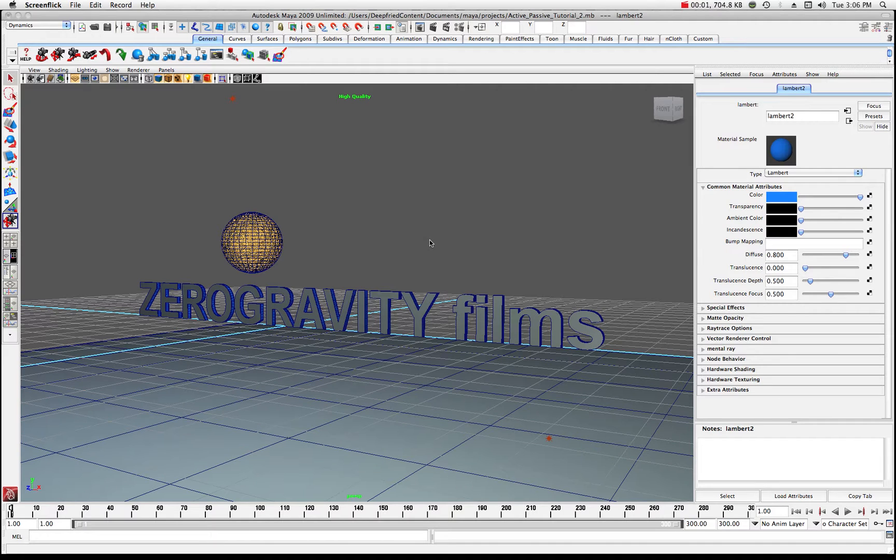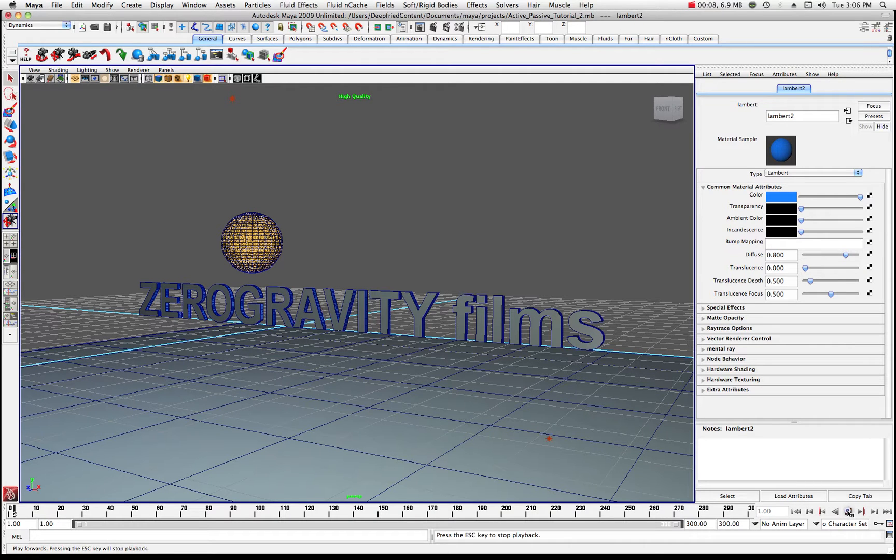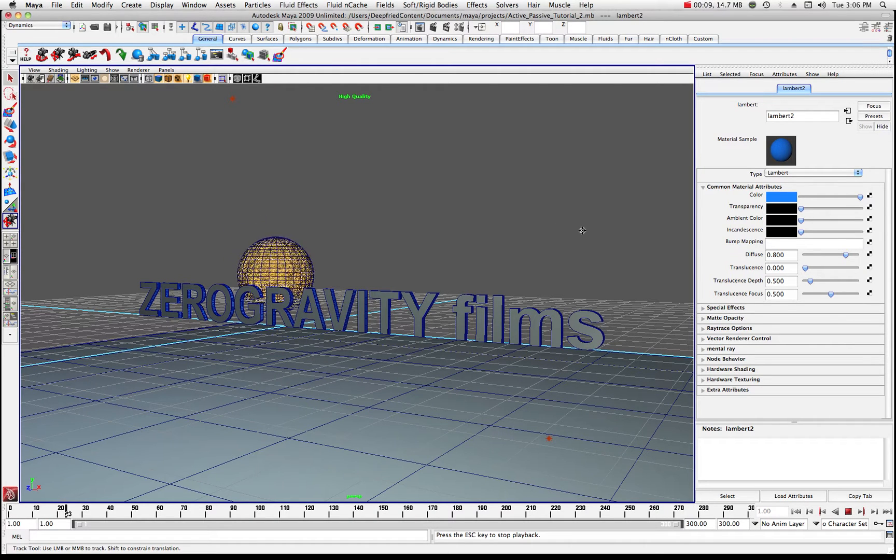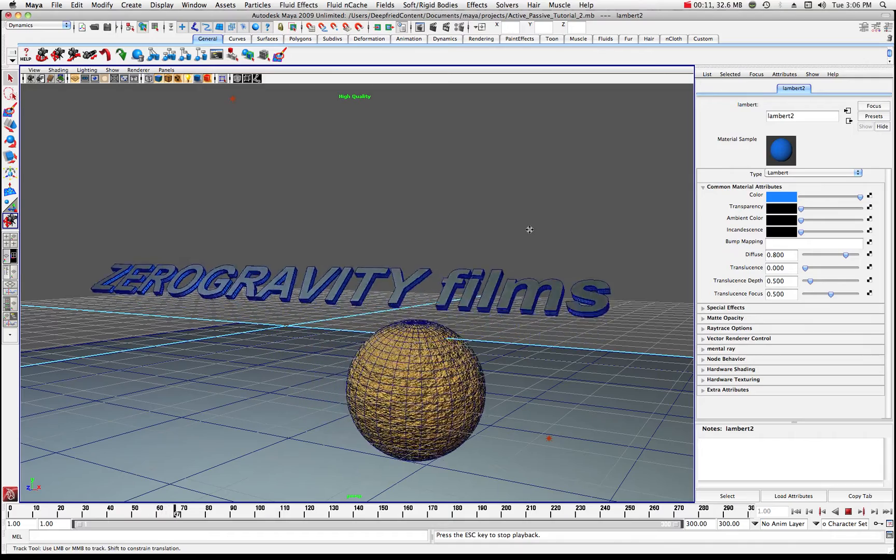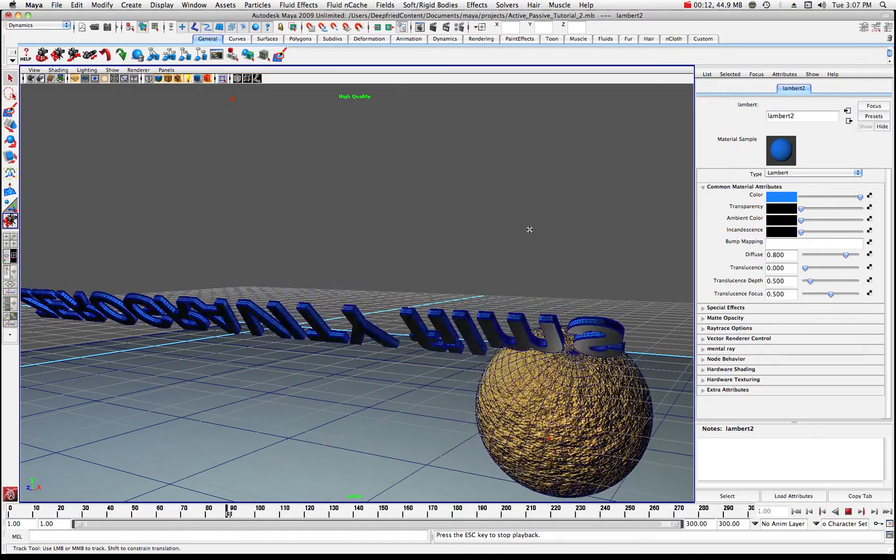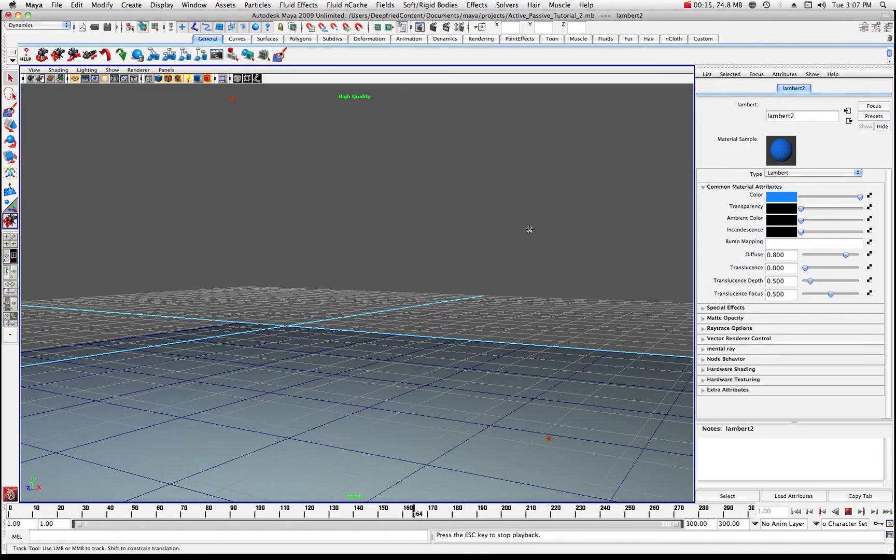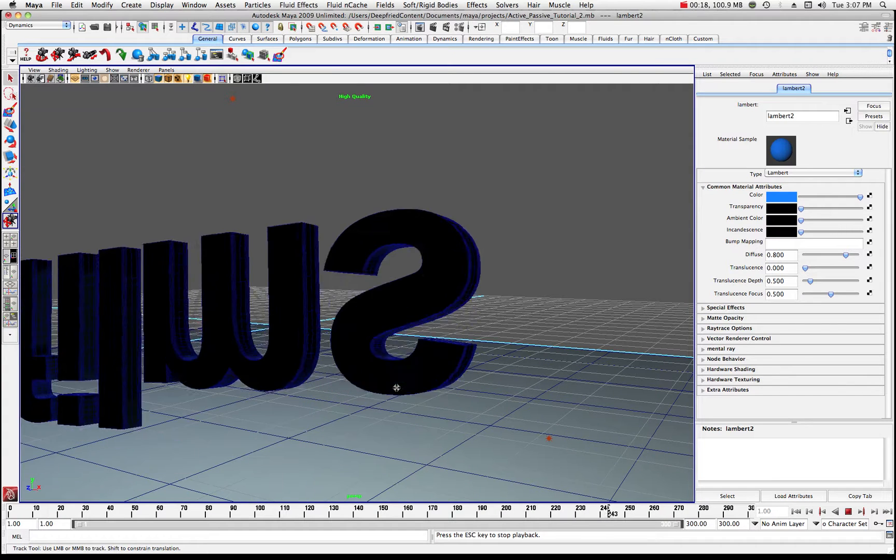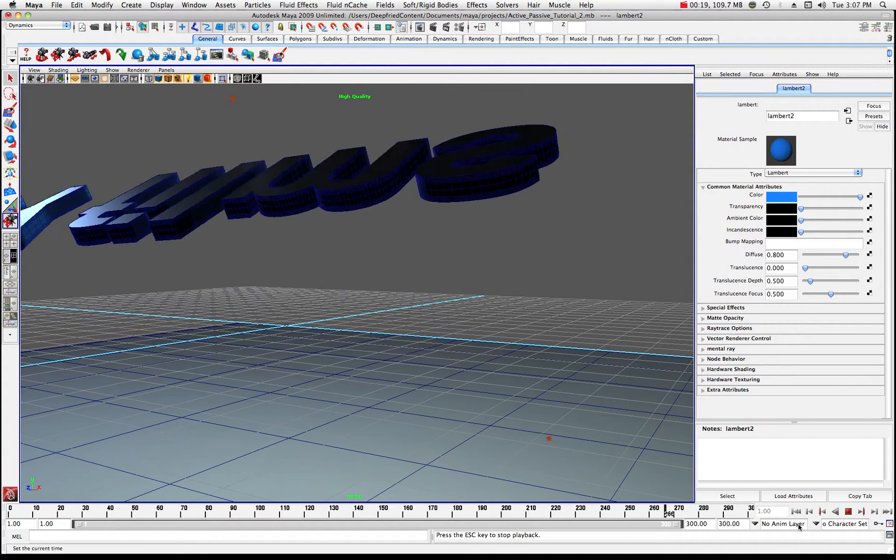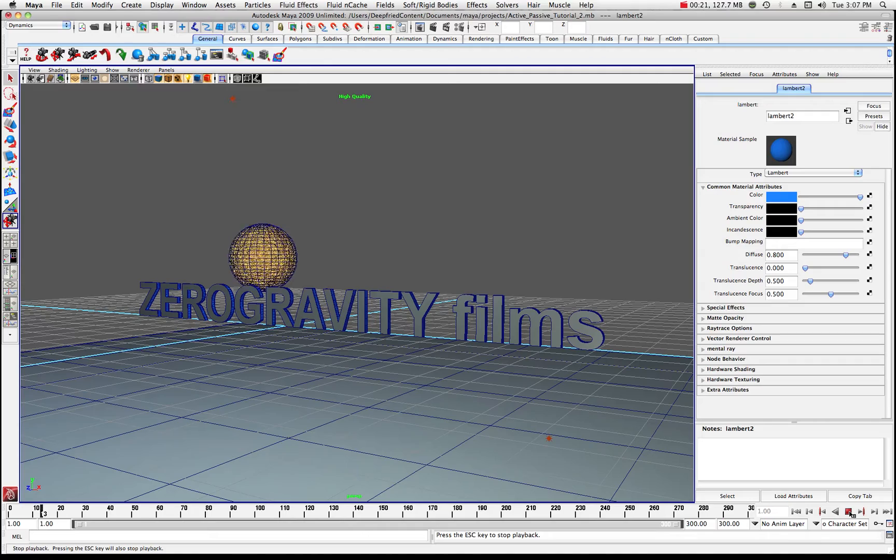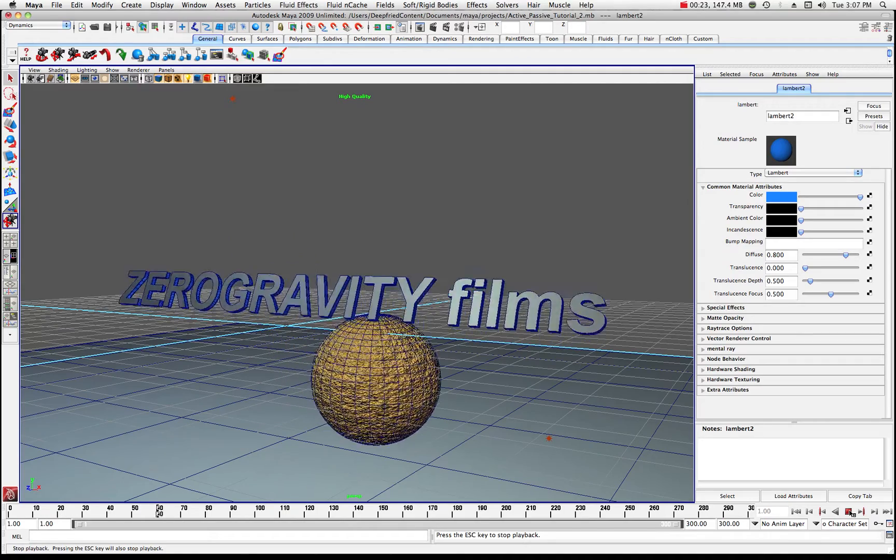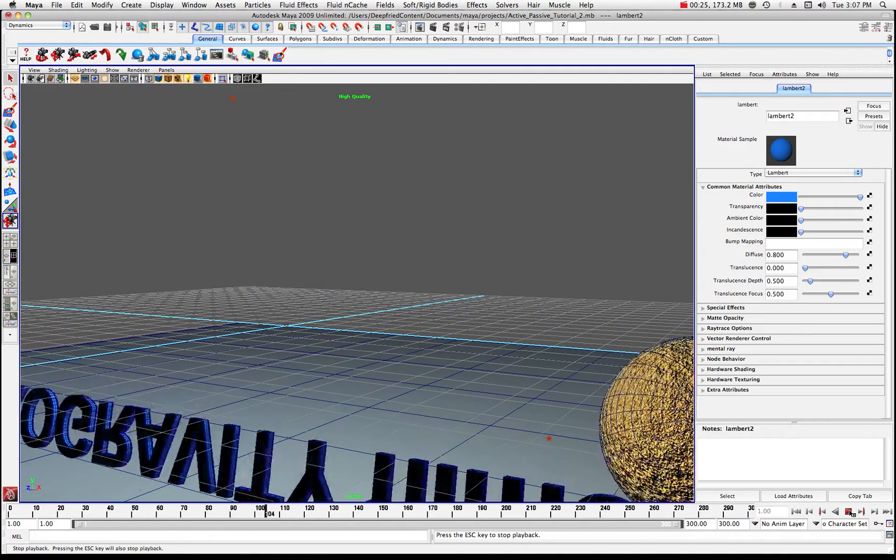All right, welcome to another tutorial in Maya. Today, what we're going to do is take a look at creating a collision and controlling that collision. In essence, we're going to make a sphere bump into some text. That's all. It's real simple and we're going to use the plane and assign it various properties. Just want to show you kind of what we're up to.